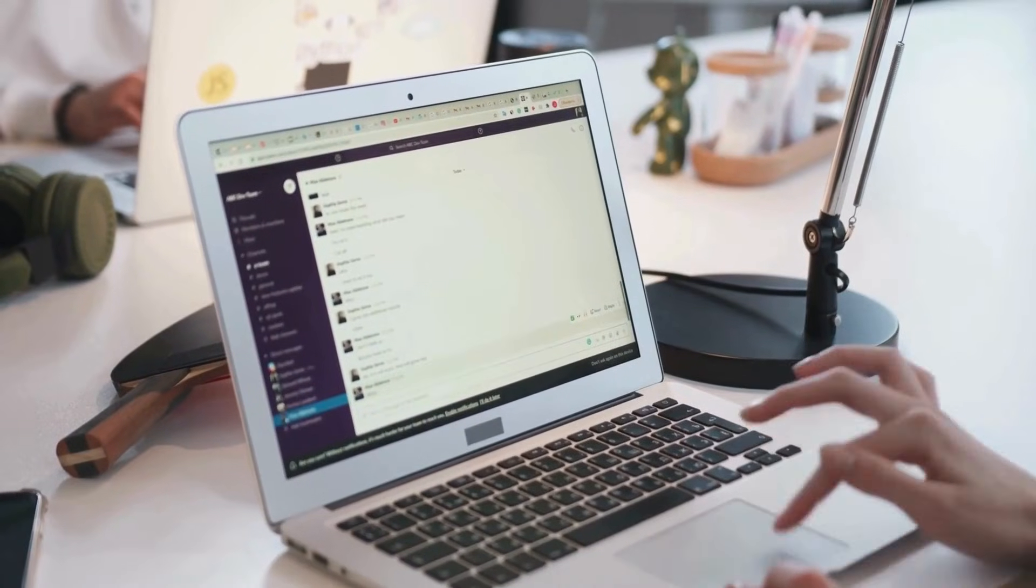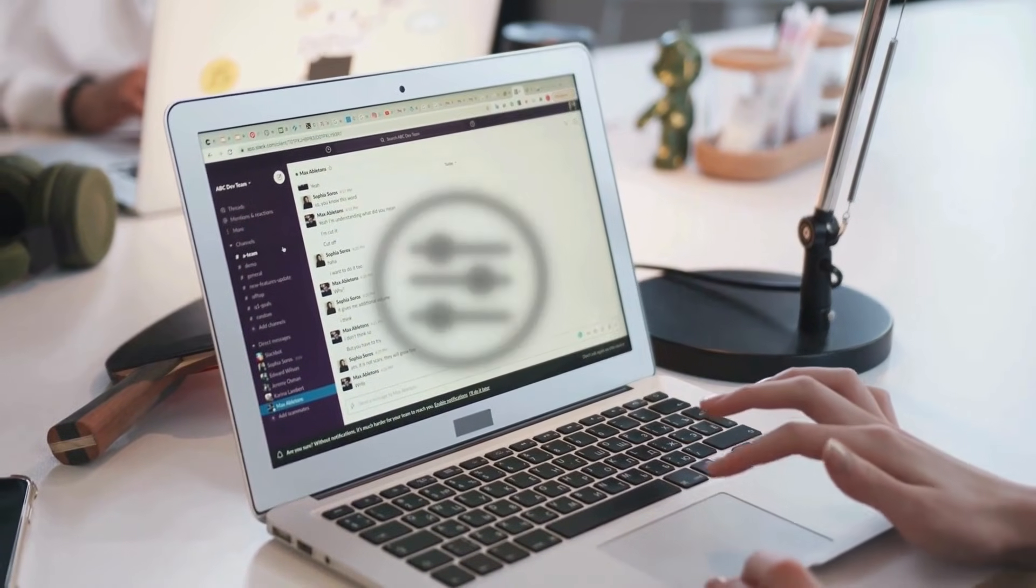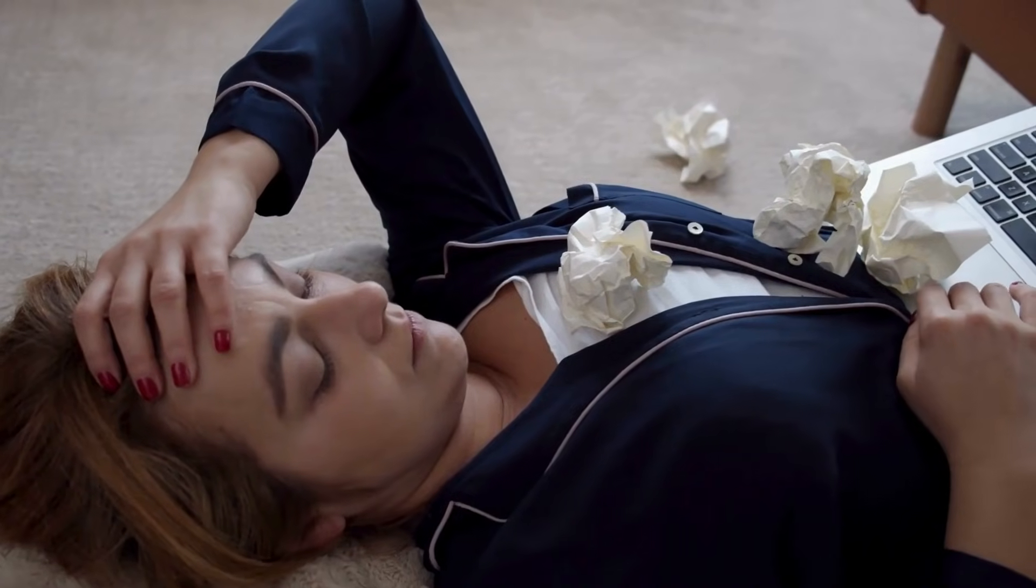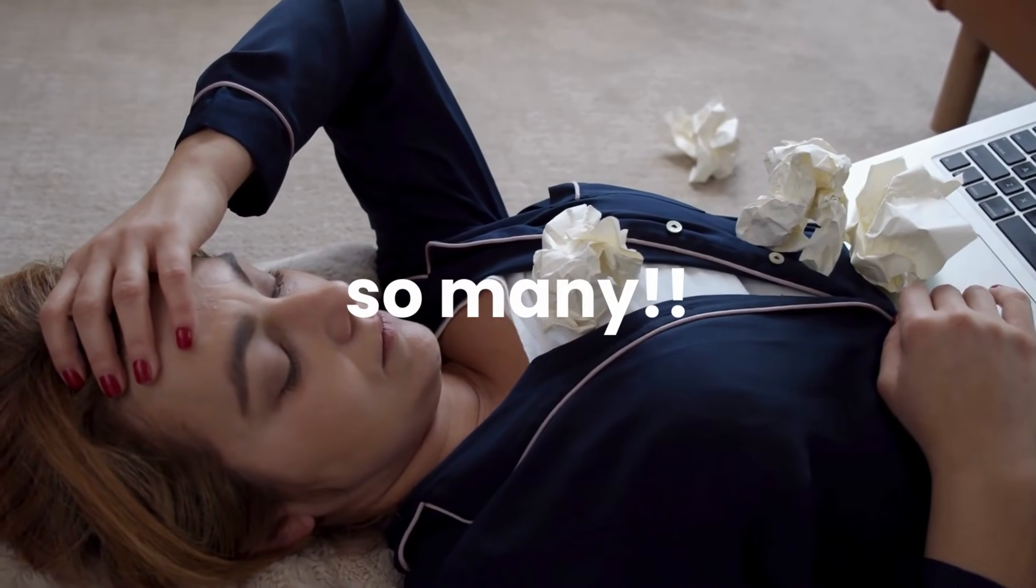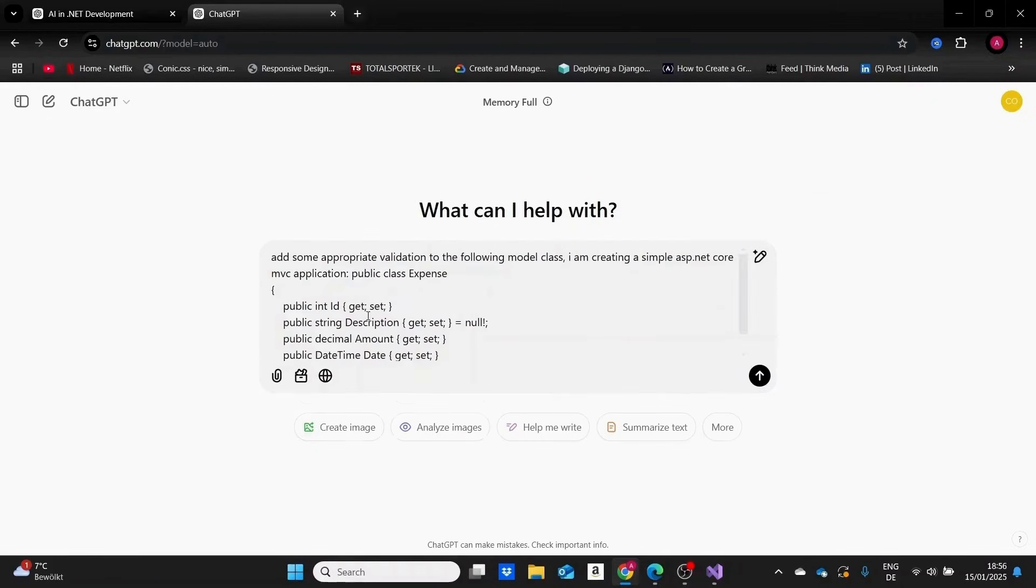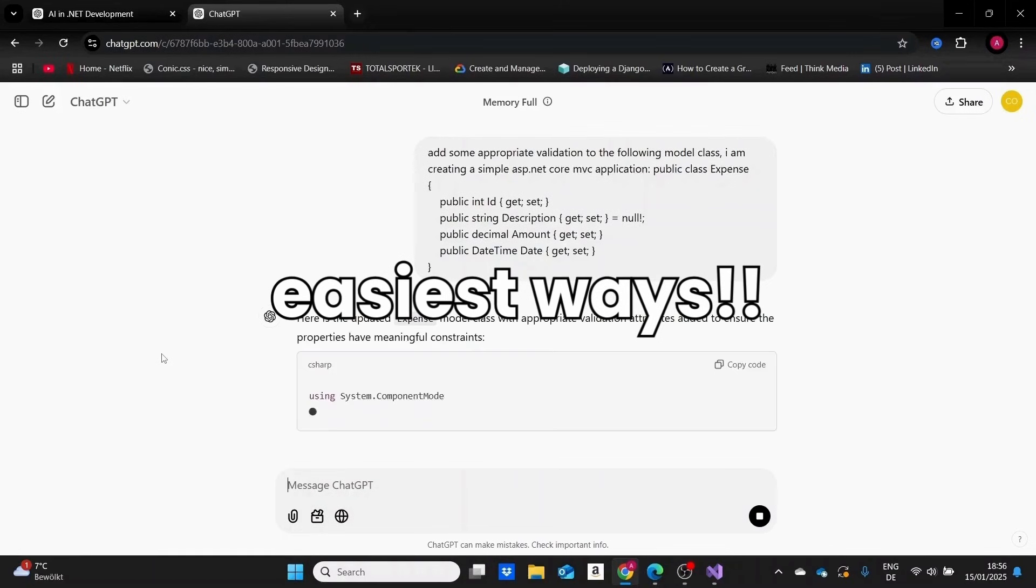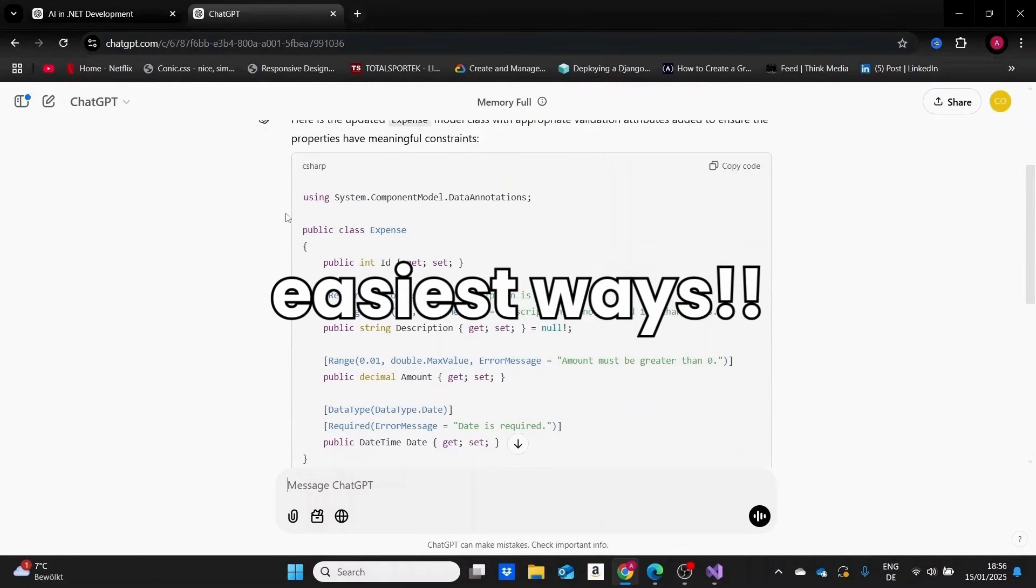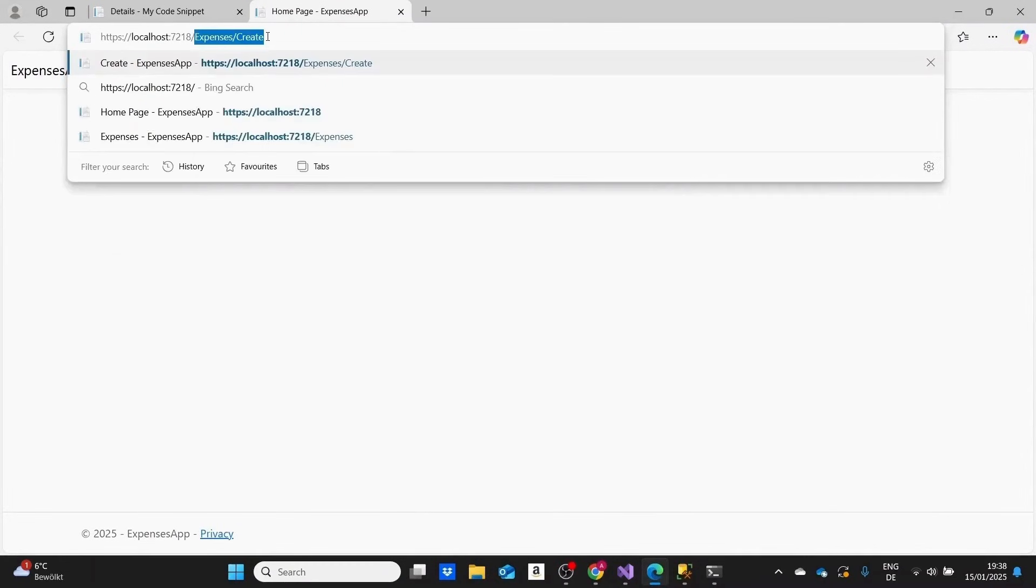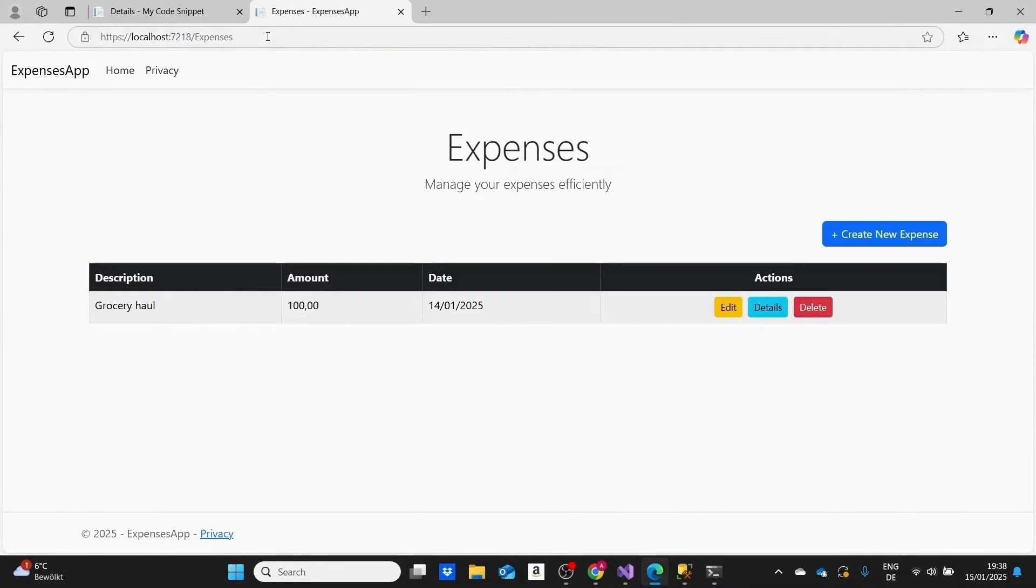Do you feel like there are different parts of your applications that need to be adjusted, but you keep avoiding them because there are just so many? Well, in this video, I'm going to show you some of the best and easiest ways to use AI to do a lot of the work for you and improve your .NET projects.